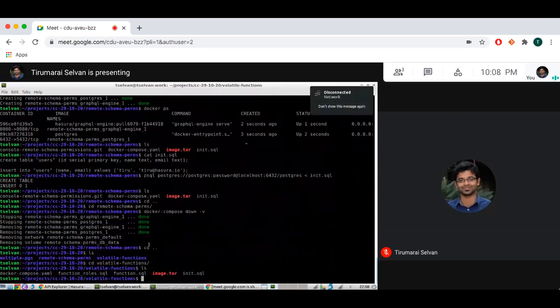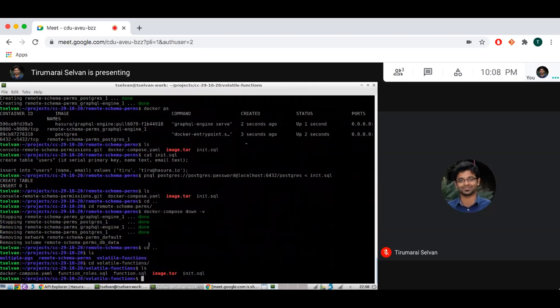But now you can add Postgres volatile functions under mutations. So volatile functions in Postgres are basically functions in which you can do insert, update, delete, and so on.